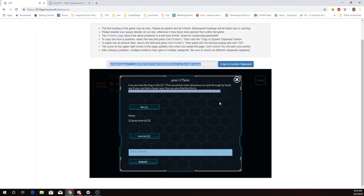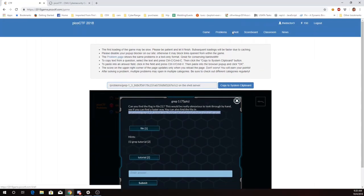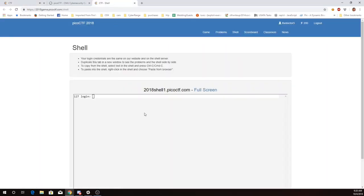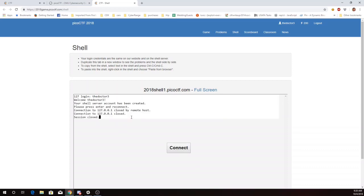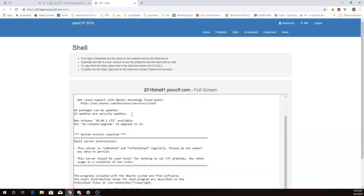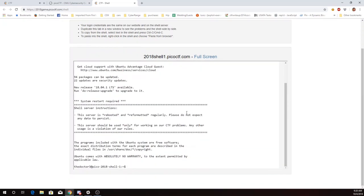The shell server - I'll use the shell tab, type in my username and connect. Then the password that I use for my website, for my web login, and here I am at the shell.